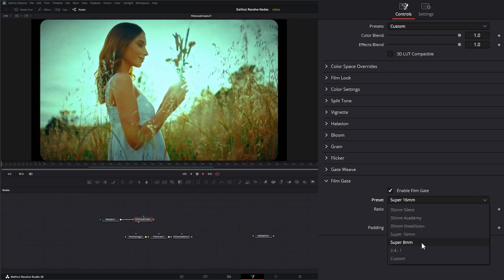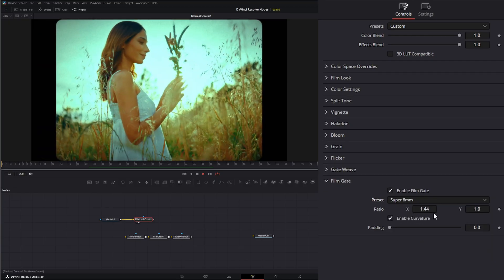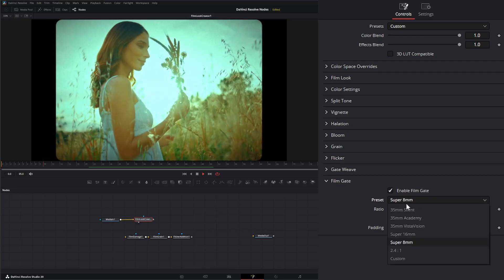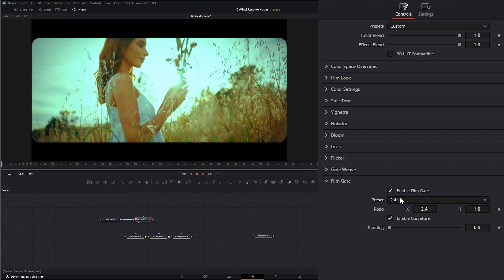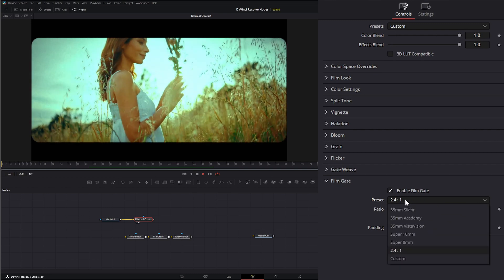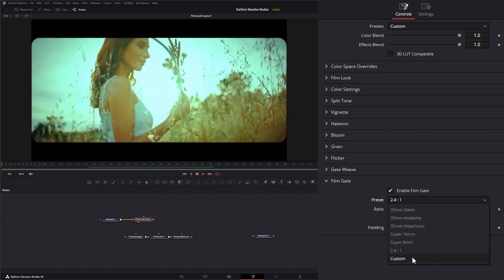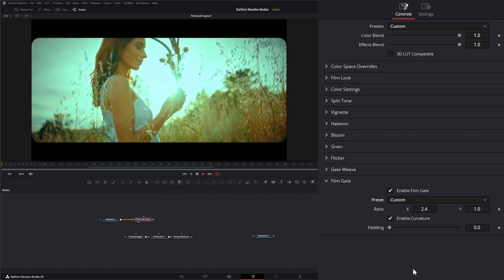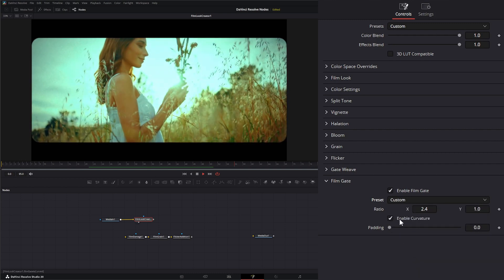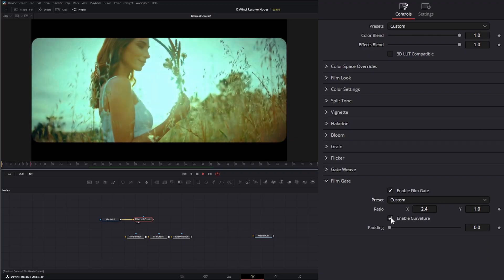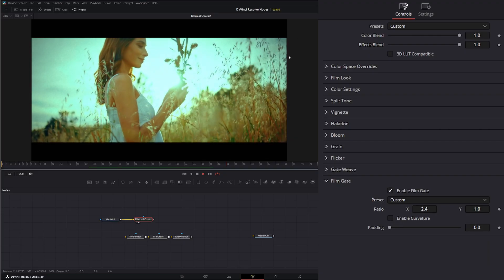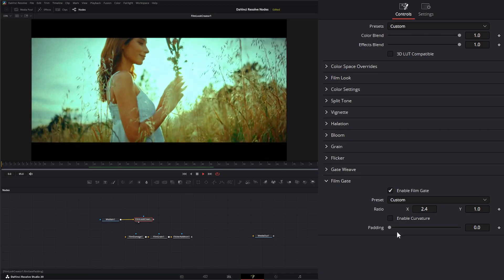24 to 1, and we have custom. And down here, we can enable or disable the curvatures on our little gates there. And here we can change the side padding.